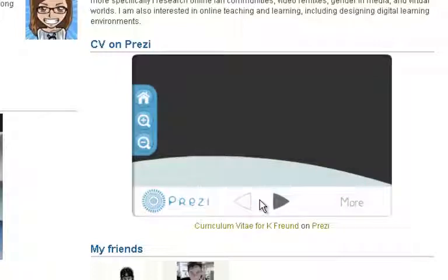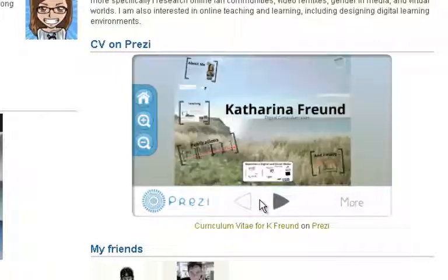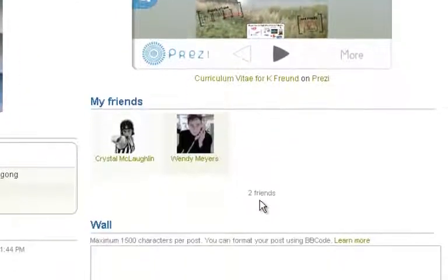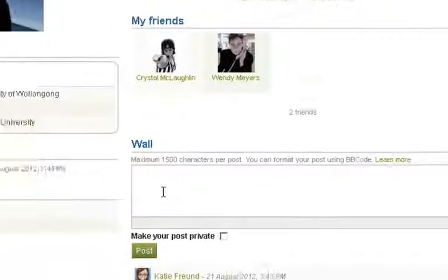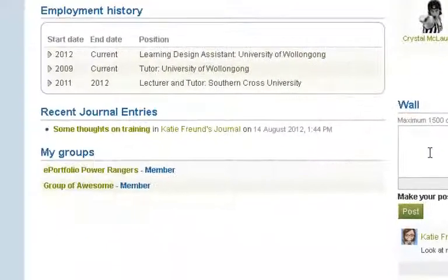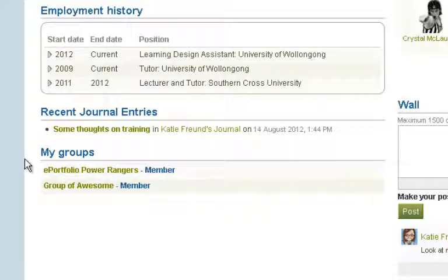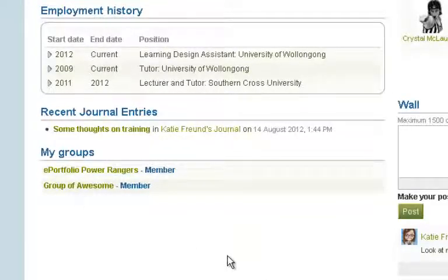Mahara also has some social networking features. If we scan down here, you can see I've got a friends list, a wall, and similar features to Facebook. You can also join or create groups and post journal entries similar to a blog.